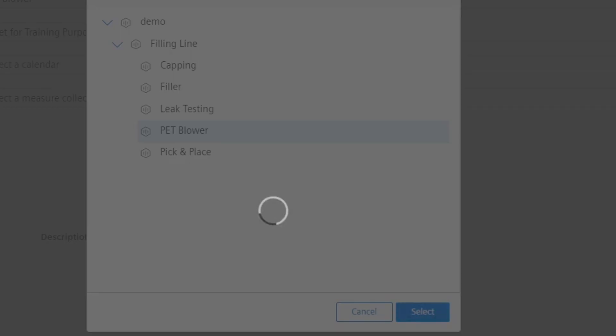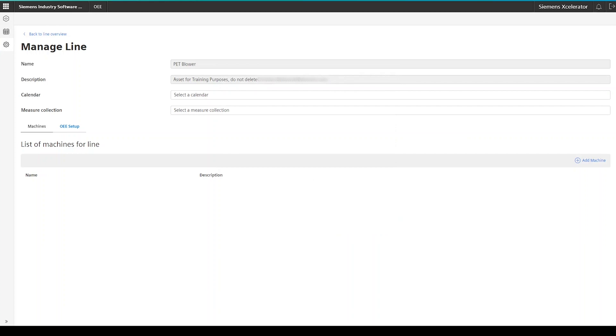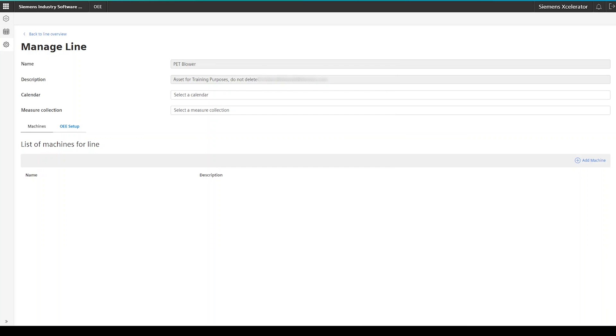Next, the asset information, such as the name and description, will be copied over to the asset information in the OEE application. As a next step, you need to do some selections.